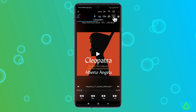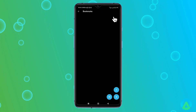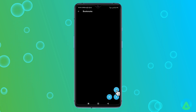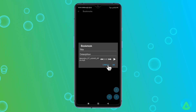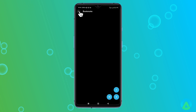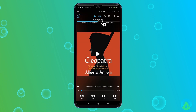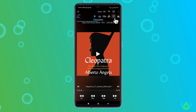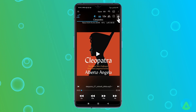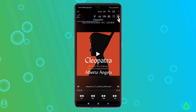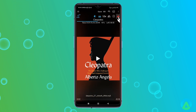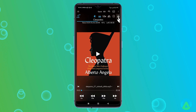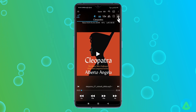The Bookmark button lets you add bookmarks to your audiobooks for easy reference. If there's a particularly interesting passage you want to revisit, just tap the Bookmark button and it will save your place. You can add as many bookmarks as you like, and each one is time-stamped, so you can easily jump back to any point in the audiobook. Next is the Lock button, which hides the rewind buttons to prevent accidental skips. This is a small but handy feature, especially if you're prone to accidentally tapping buttons while listening.